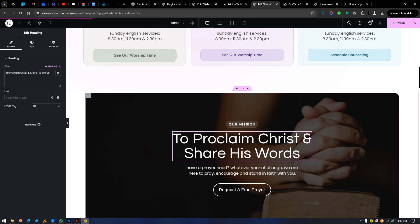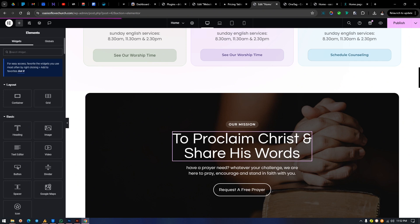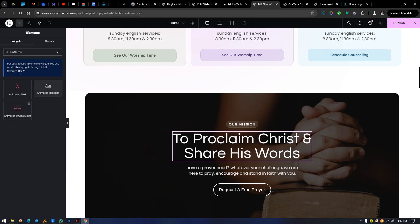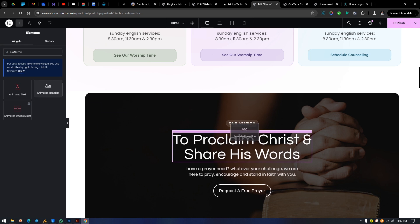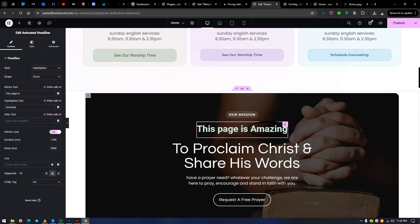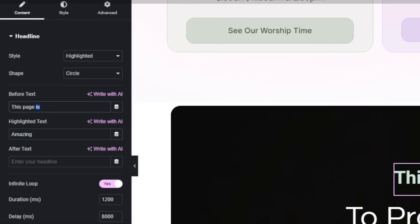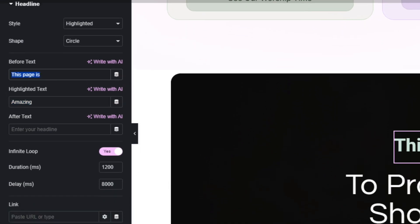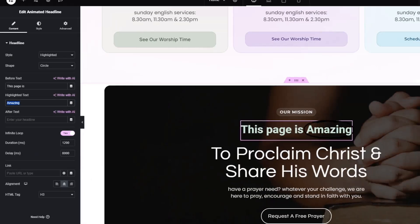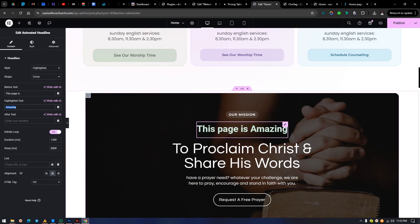To do this, the widget we need from Elementor is called Animated Headline. Click on this and type 'animated,' then find Headline. This particular one is a default element — I think it's even a free plugin. It usually comes with text with some lines or doodle circles around it. If you look closely, 'this page is amazing' — 'this page' is the default text and 'amazing' is the animated text.